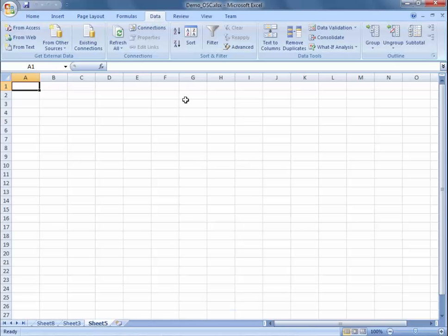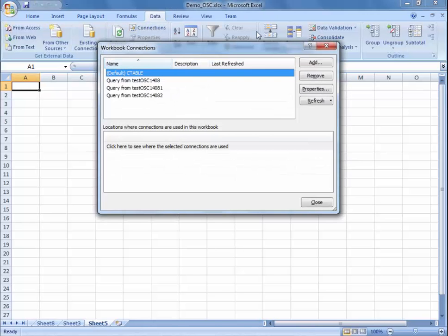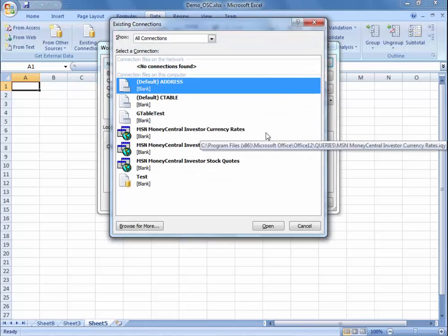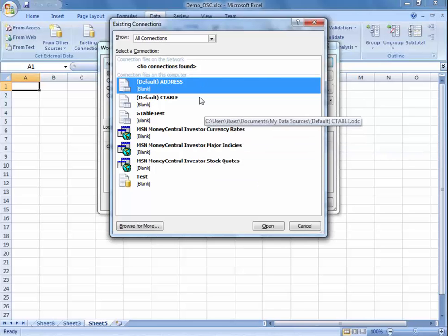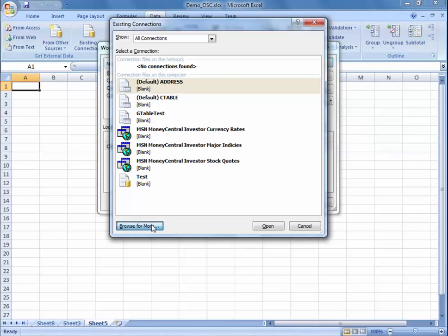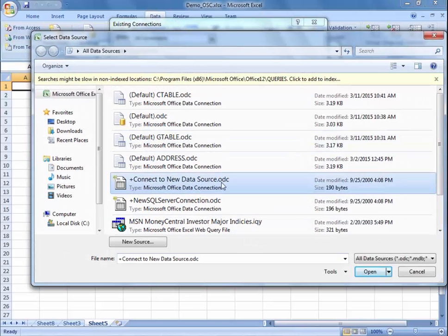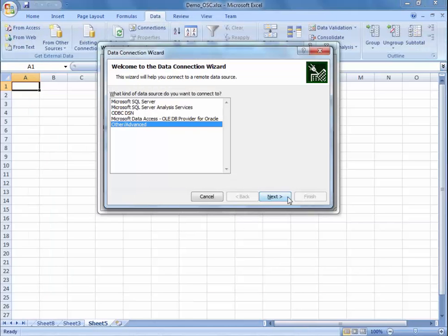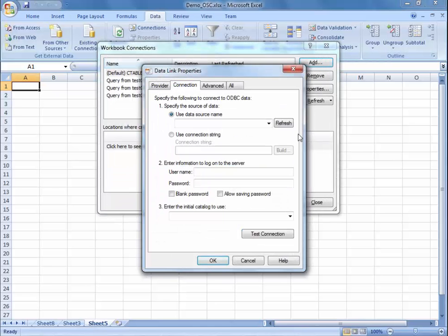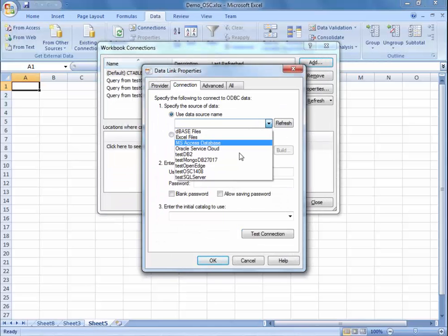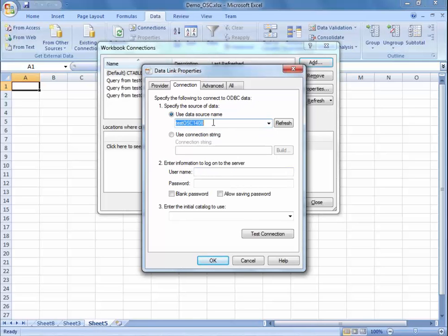If you want to connect using a pivot table, you're going to go to Data, then Connections, and you're going to add a new workbook connection. You can see a couple of the other connections I've created before. You're going to click Browse for More, go to Connect to a New Data Source. This is the data connection wizard — you'll go Next for Other Advanced, then click on your connection tab. You can find the ODBC administrator connection we created at the beginning of this session — the one I created was TestOSC1408.